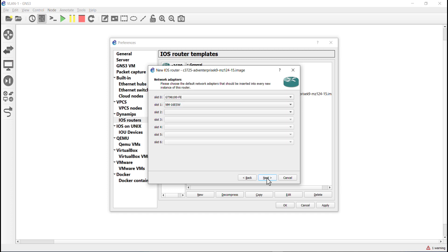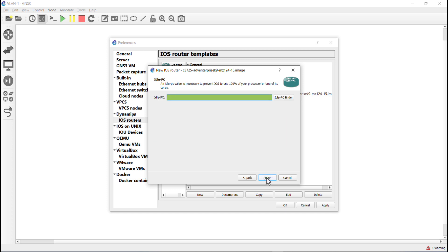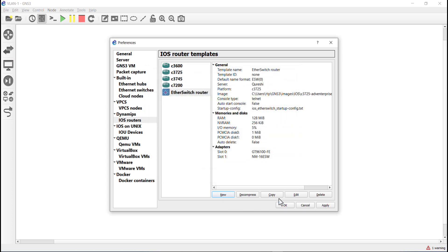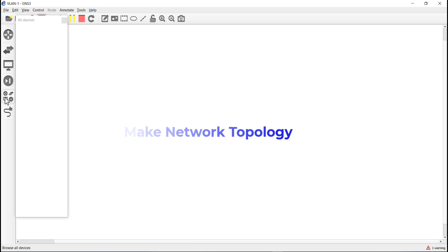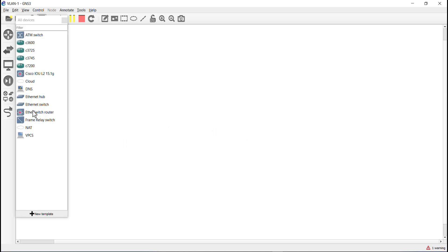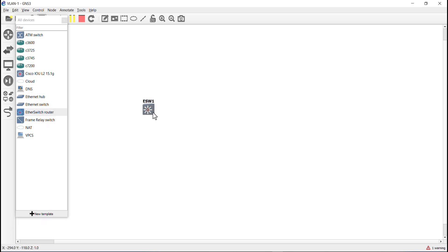First of all, you need to add the Ethernet switch router for this lab and to download the ISO file of this switch. The link is available in the description.